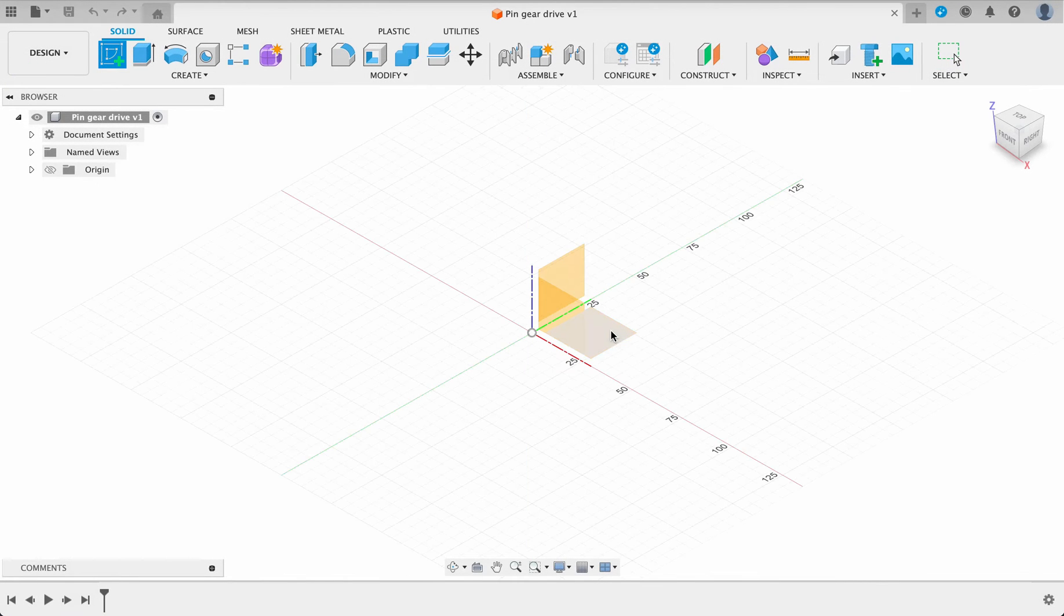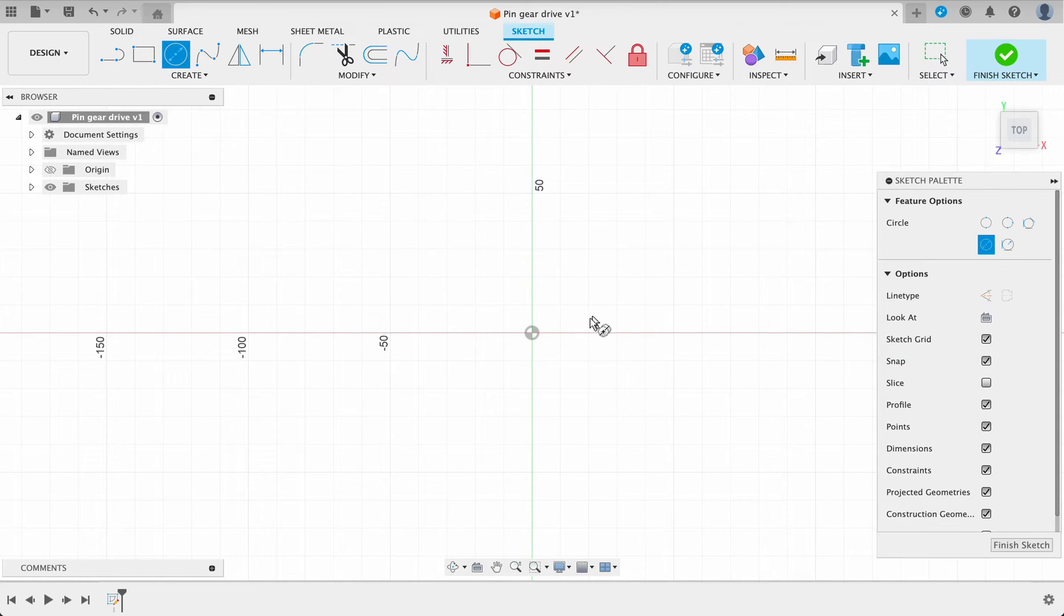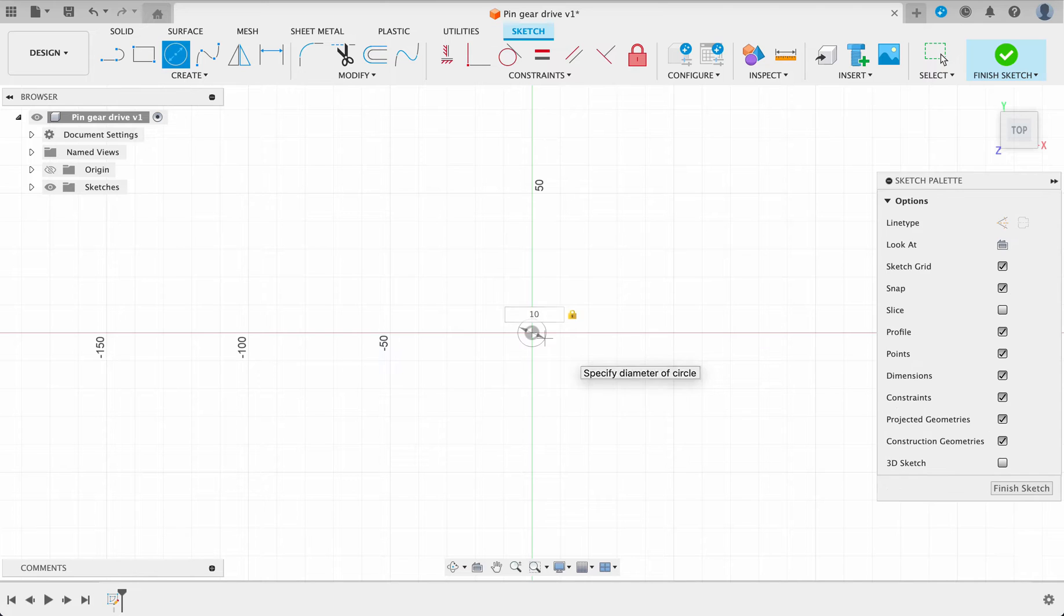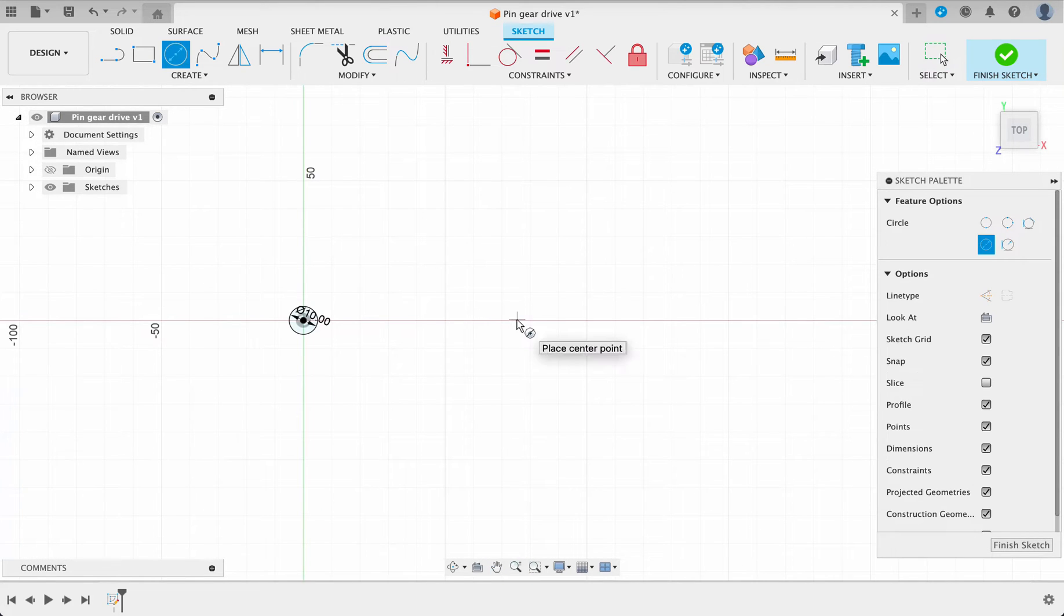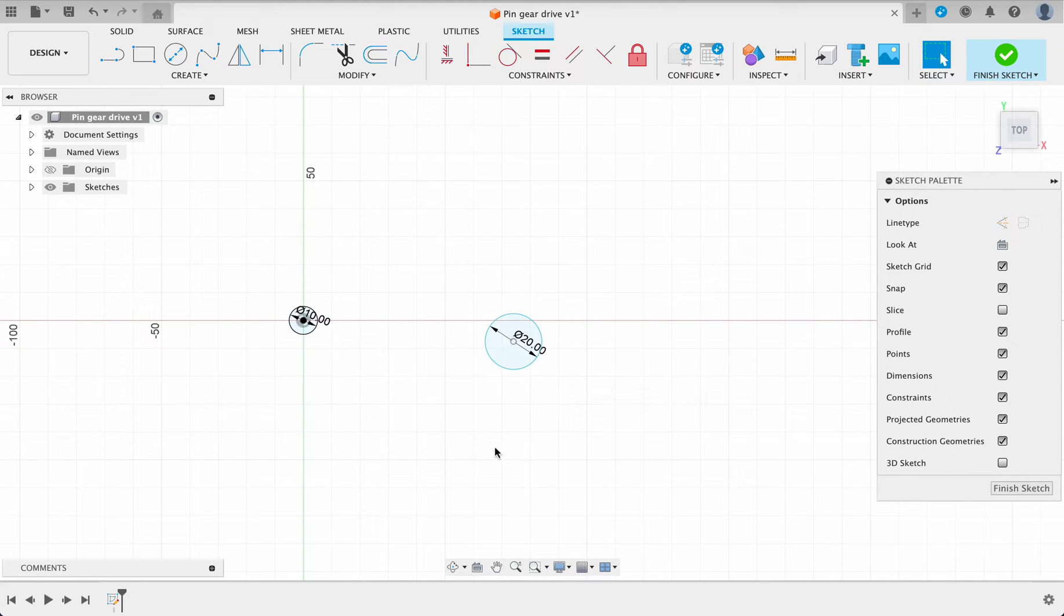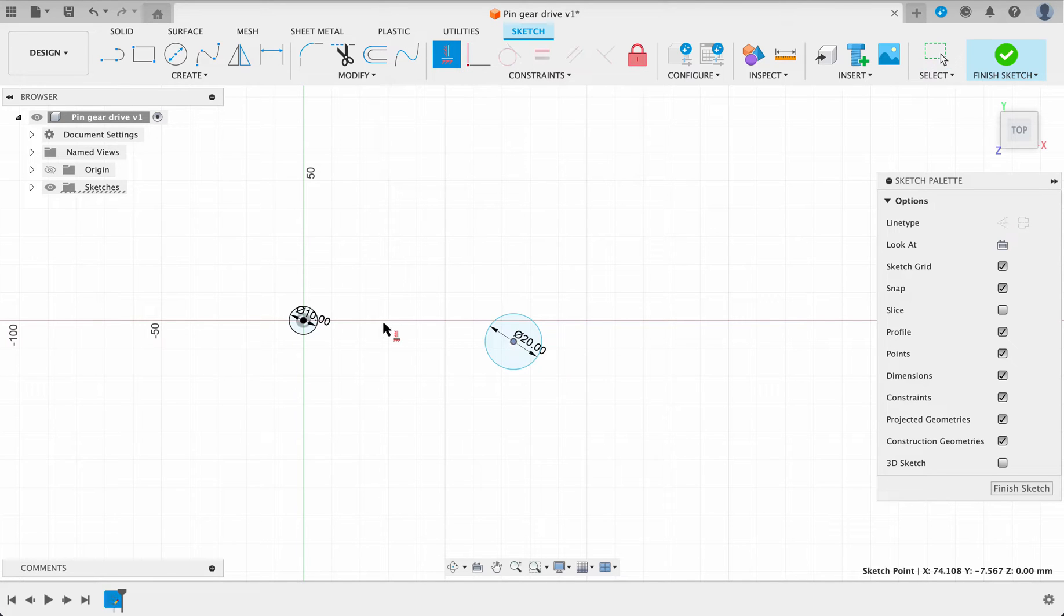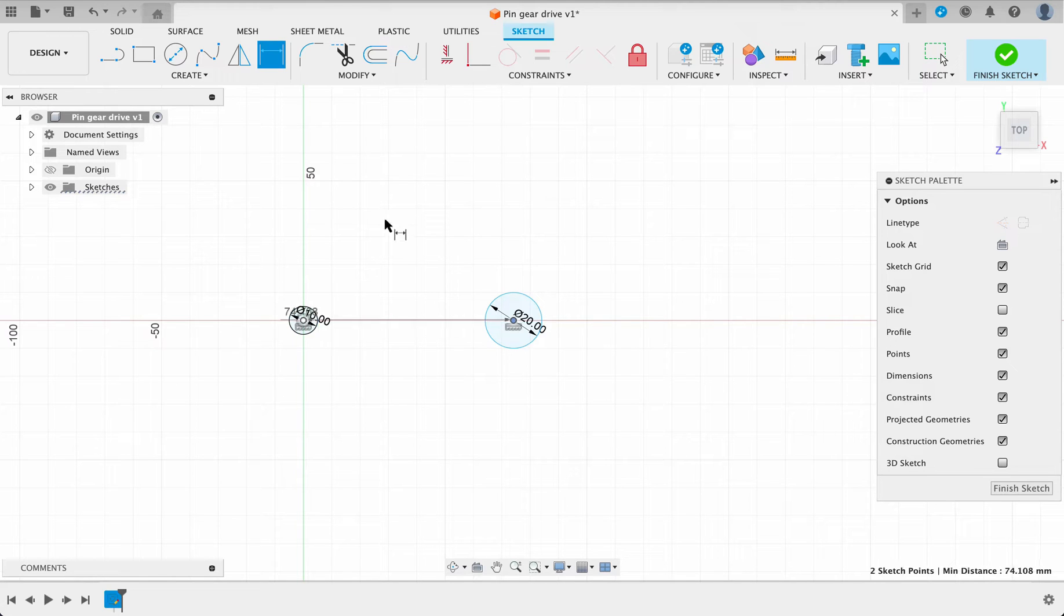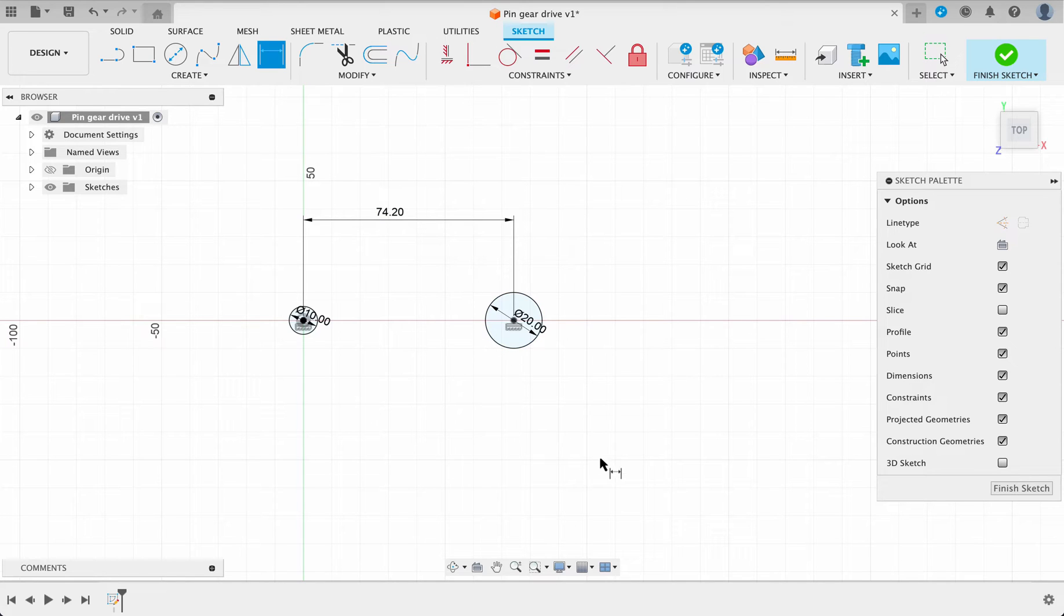I'll begin with a sketch on the top plane, C for center diameter circle and I'll make this one 10 millimeters, move across, make another one 20 millimeters. Now I've done this off so I can show you the vertical constraint, click on there and it's going to straighten it up for us and then the distance between them was 74.2 millimeters. We can see it's fully constrained now.